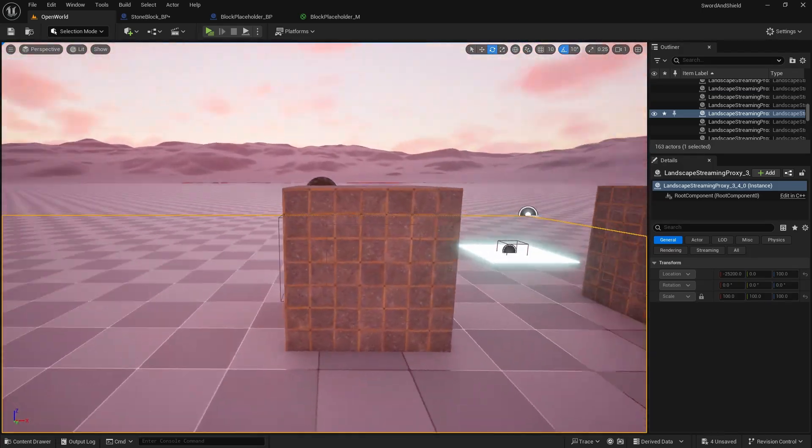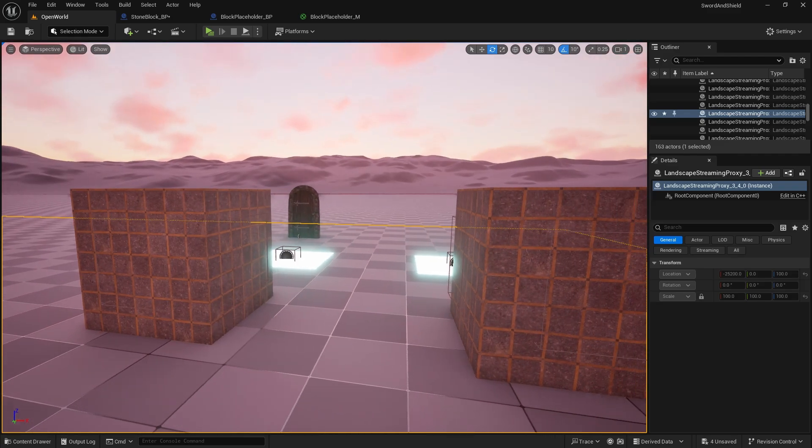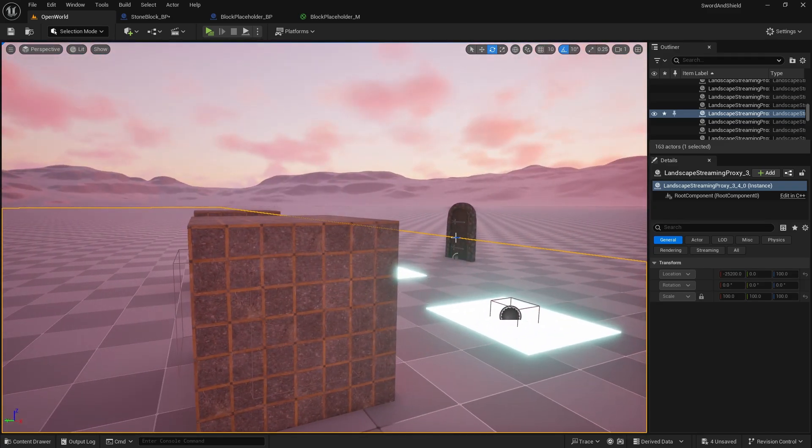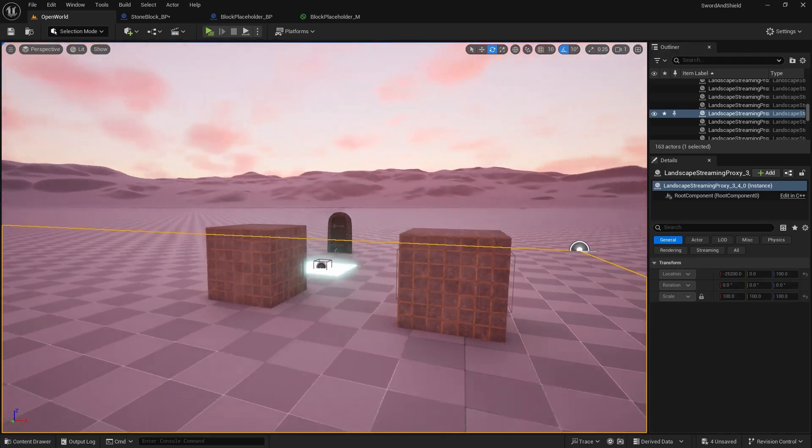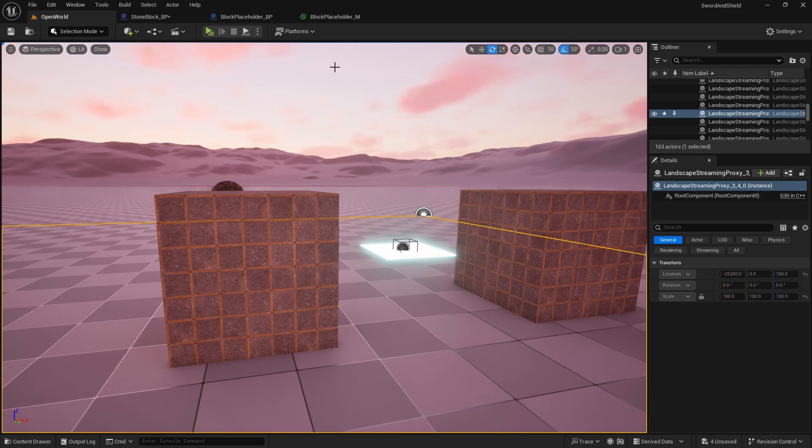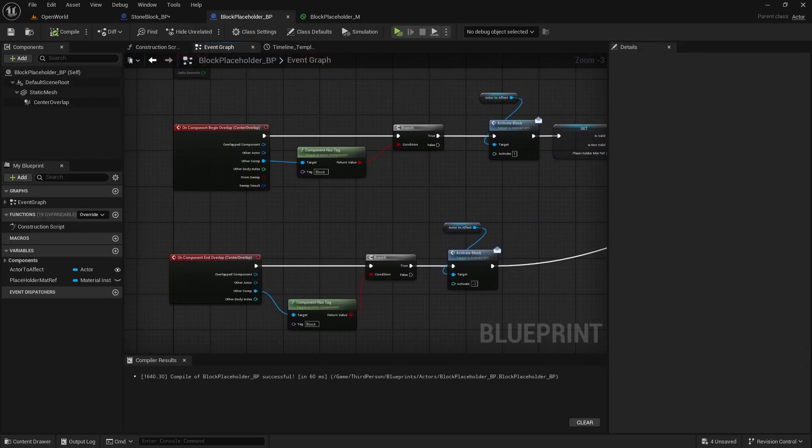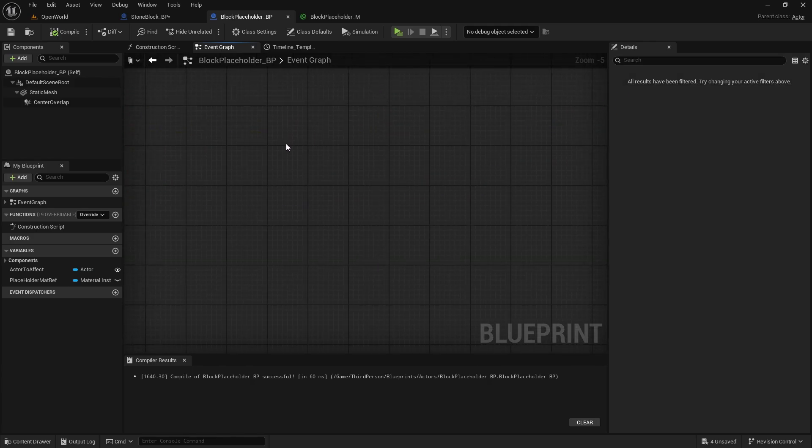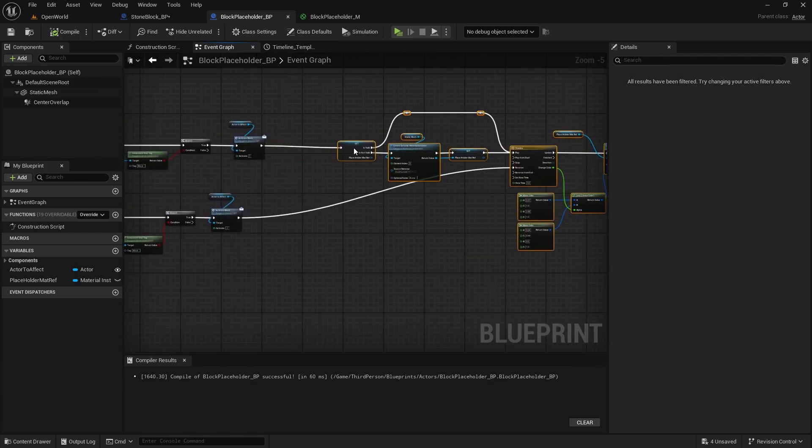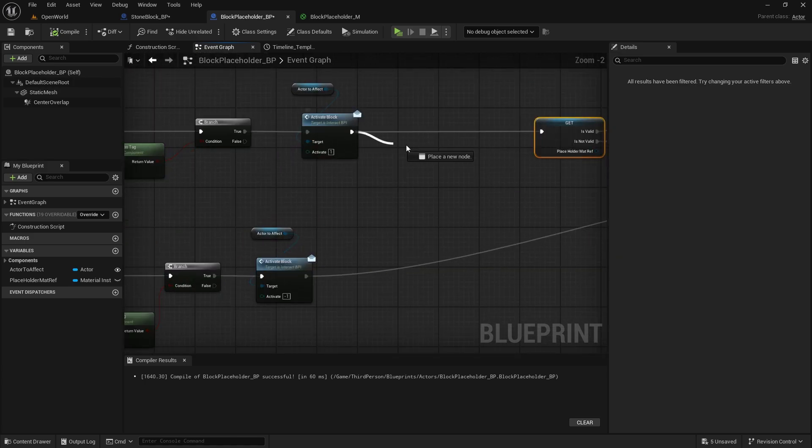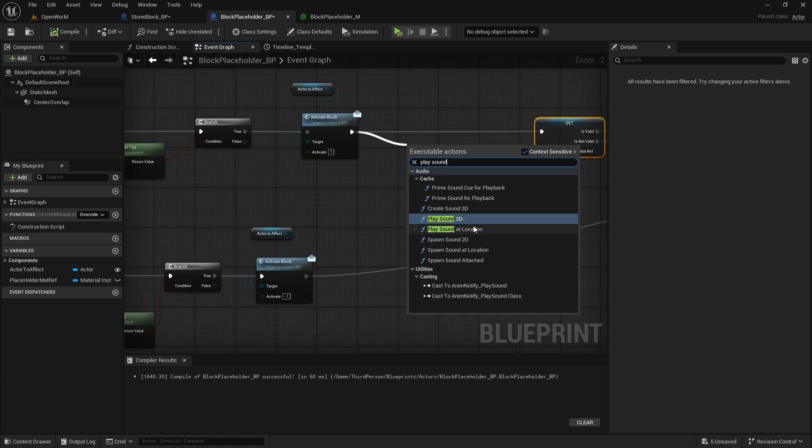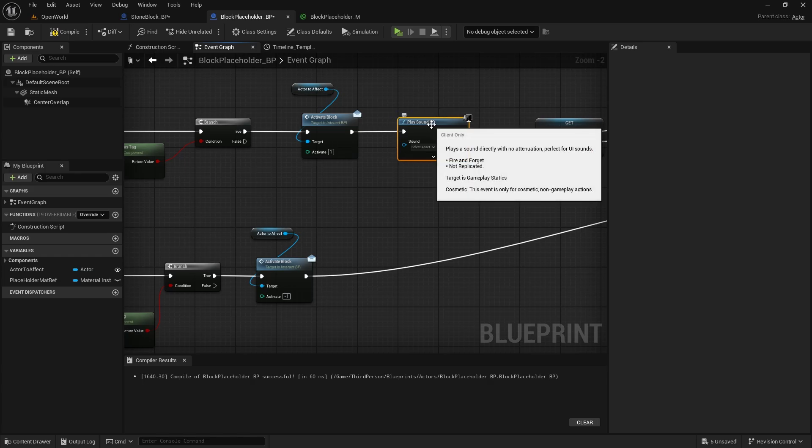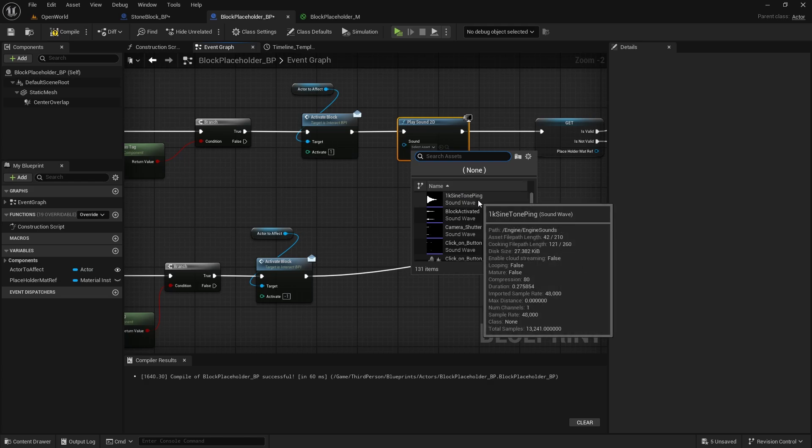I wanted something like when you log into windows just like a basic whoosh like enchanting sound or something but I couldn't really find anything so I had to edit my own. And after you have sound what we need to do is in the block placeholder we need to go to just before this before we play the timeline I'll just move it back and then I'm going to play sound 2d doesn't need to be a location doesn't really matter as long as it plays.